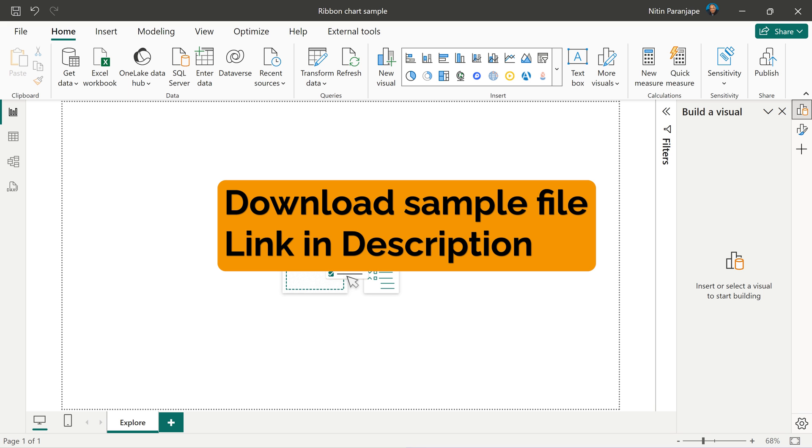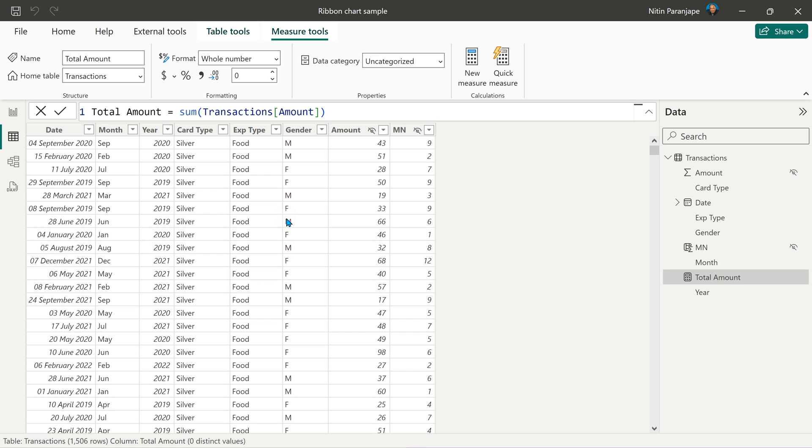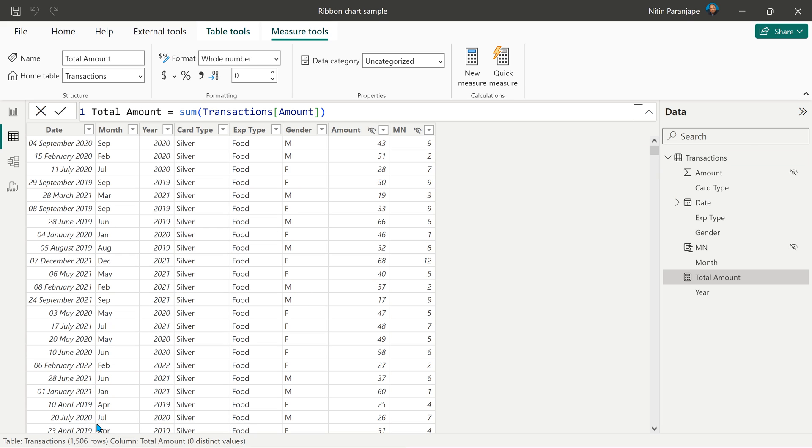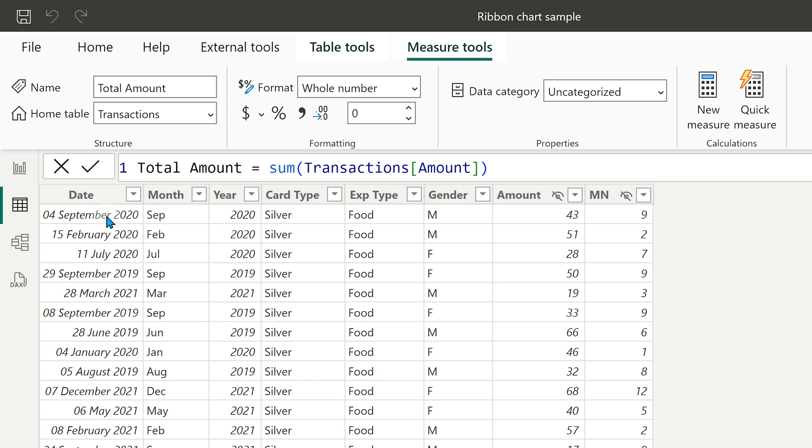Before we get started, let's understand the data available. To keep things simple, we have just one table, 1500 rows and every row here is an expense. On this date, someone used the silver card to buy food. That person was a male.